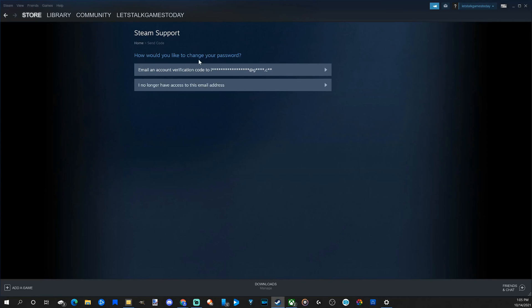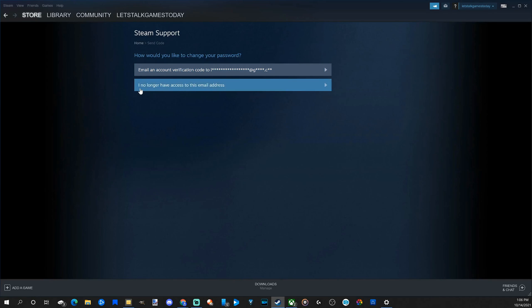Now it says how would you like to change your password? The first option is email an account verification code to my email address. Now if you no longer have access to your email address, choose the option below. Now I'm going to choose email an account verification code to my email address.